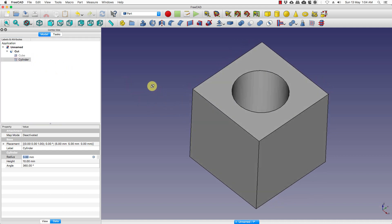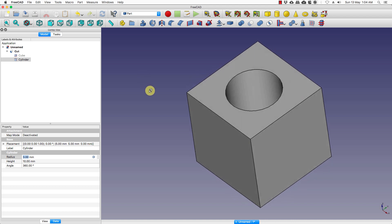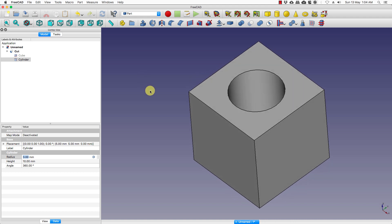So that is it for now, and in the next tutorial we will design a simple object. As each tutorial progresses we will go into more and more complex aspects of FreeCAD. Thank you for now — see you later.